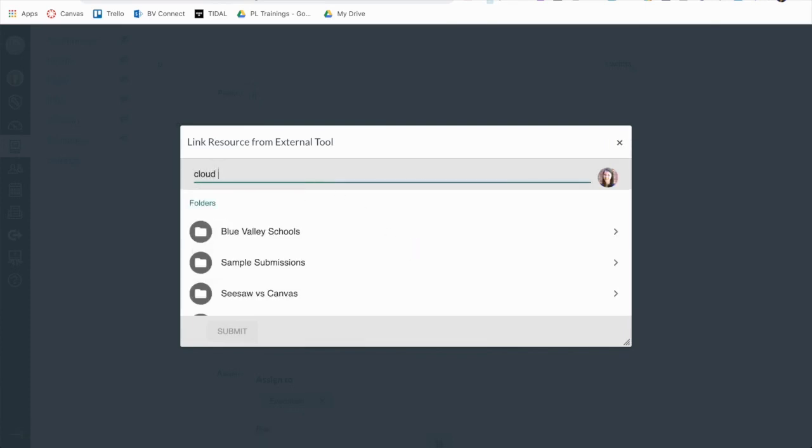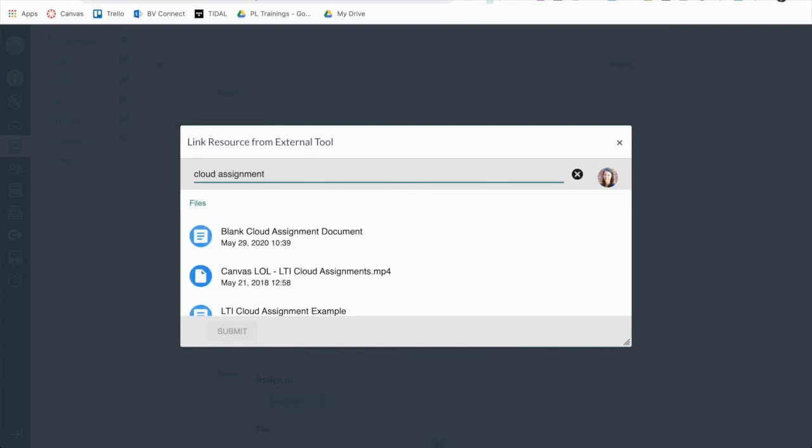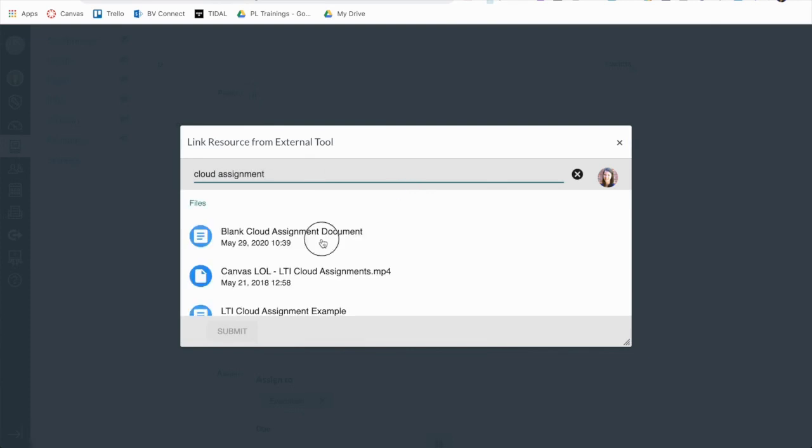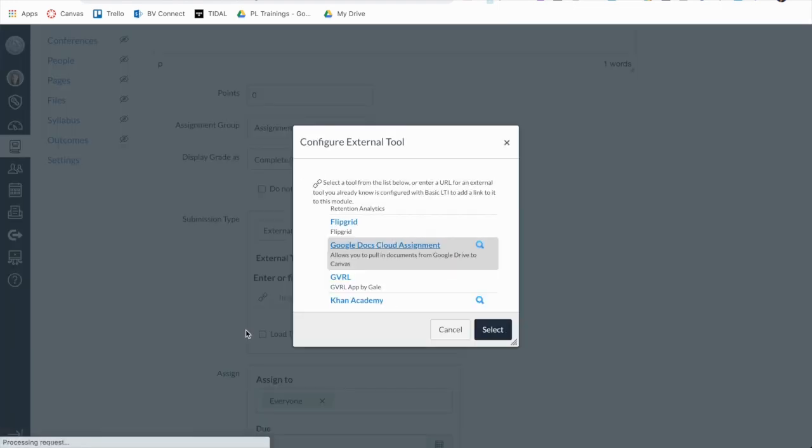You will find the Google file that you would like to use as your template. Once you have selected the file you would like to use, you will then click Submit, and then Select.